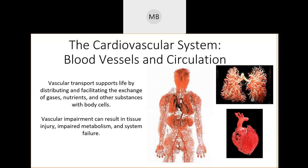We're going to be covering objectives one, two, three, four, five, and eleven. Blood vessels carry blood around your body — either away from the heart to the tissues to deliver nutrients and oxygen from red blood cells to individual cells, or back to your heart so it can pump through the pulmonary circuit to your lungs and around again. That is the entire job of blood vessels.